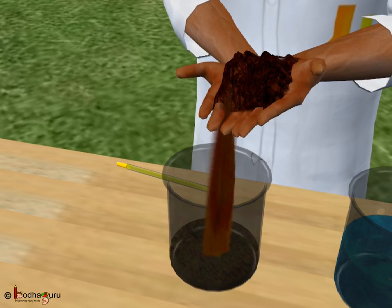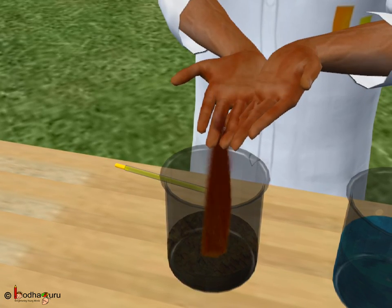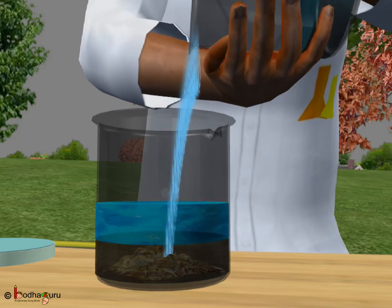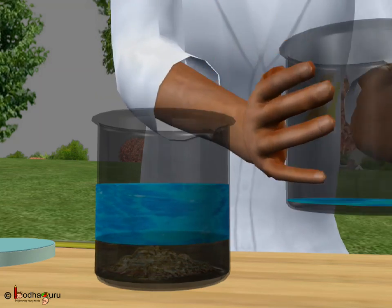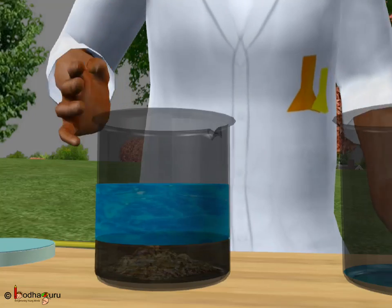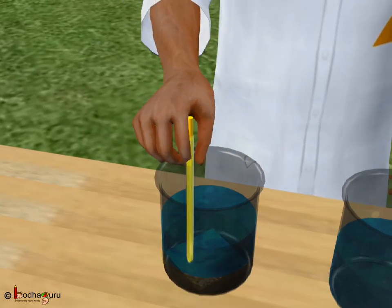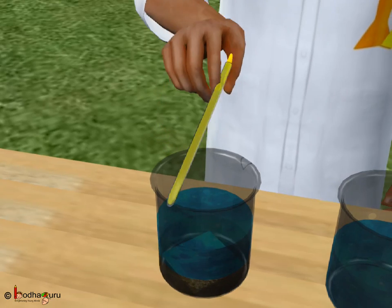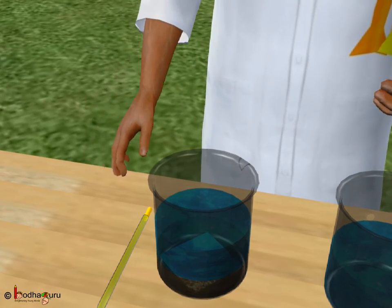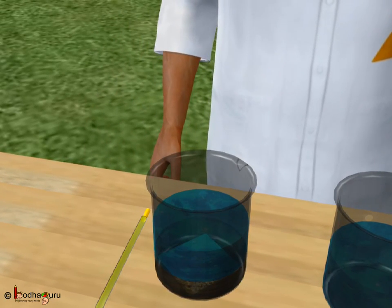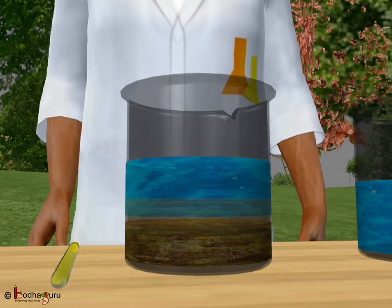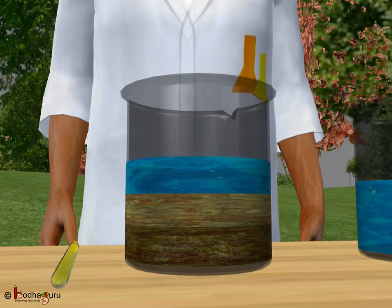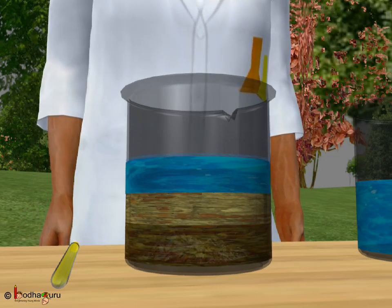Let us take a handful of soil from the garden. Let us take a glass tumbler and fill three-fourth part of it with water. We then add some soil into the water and stir it with a stick. Don't disturb the water for the next few minutes. Look, three different layers are formed. These layers are formed from different particles of the soil.